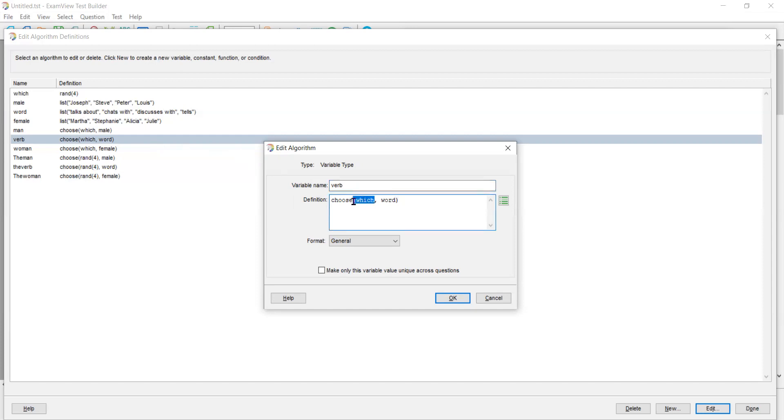Notice that I'm using the same variable. The power of this is that if the variable which is number one, then I can create a sentence that says Joseph talks about Martha. If the which variable is two, then I can create a sentence that says Steve chats with Stephanie.